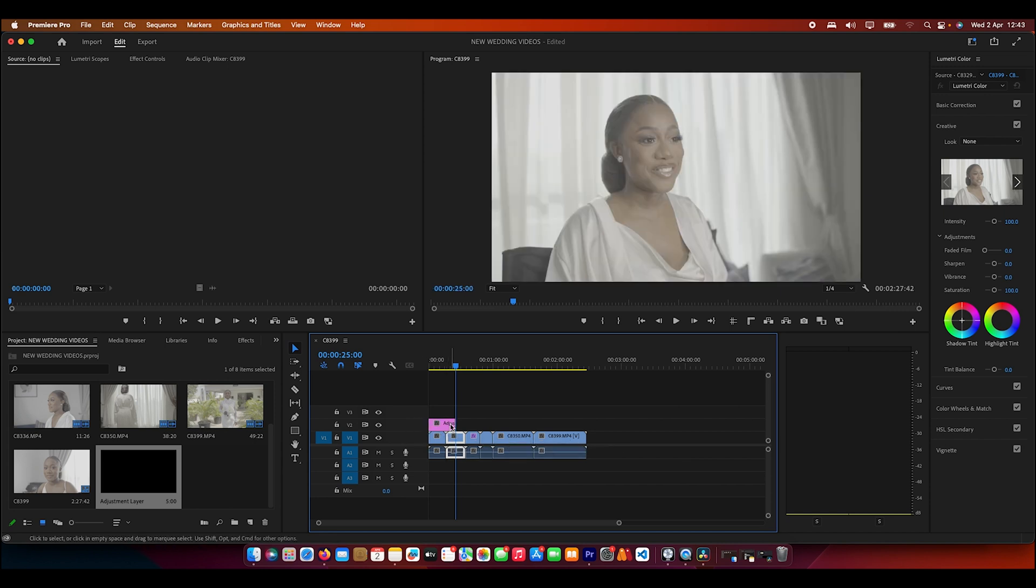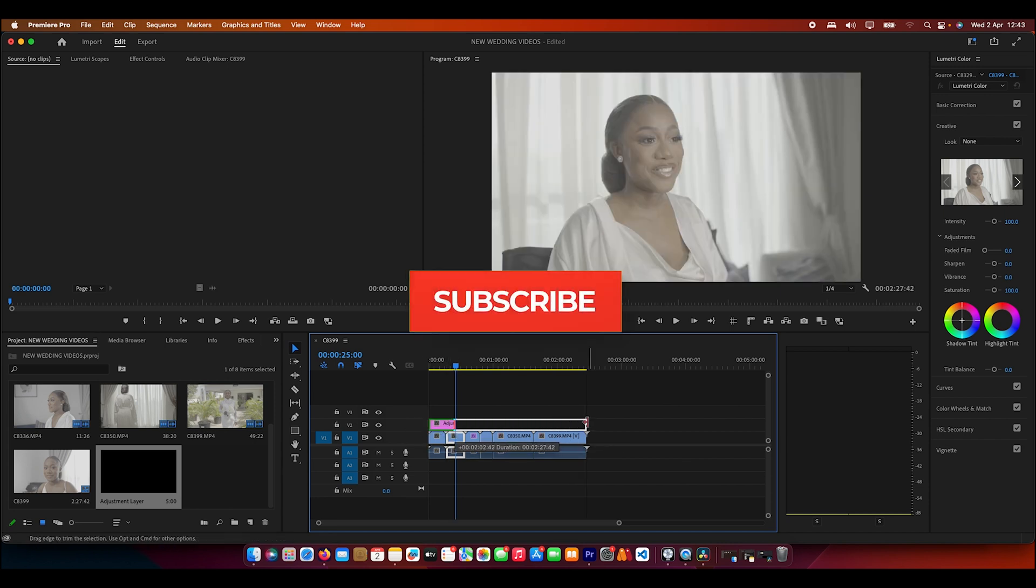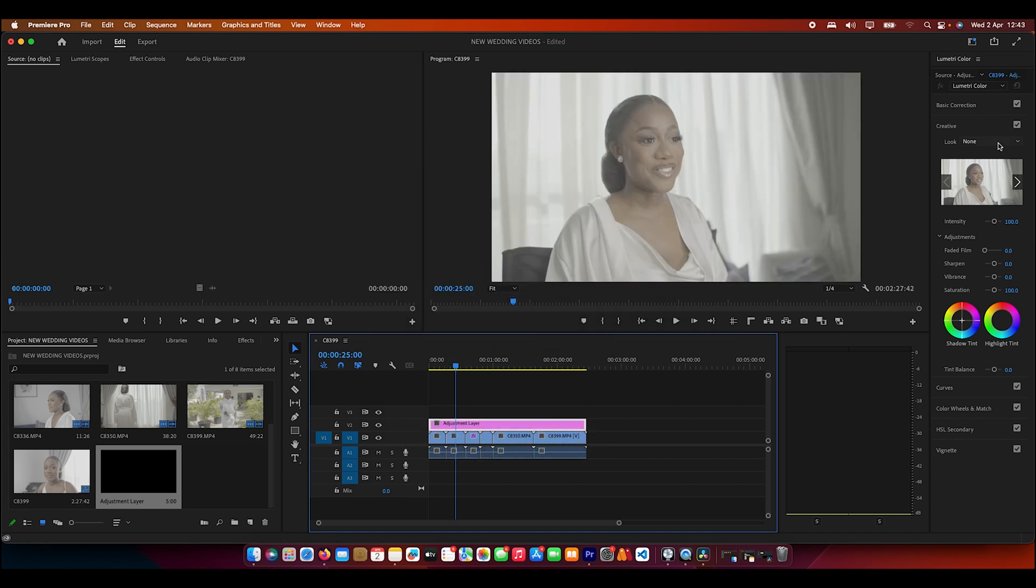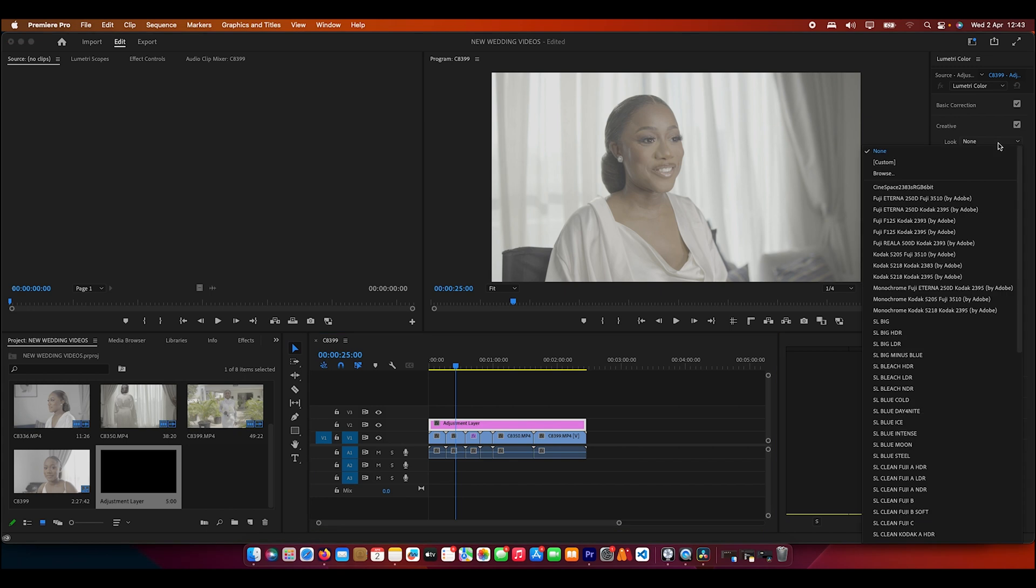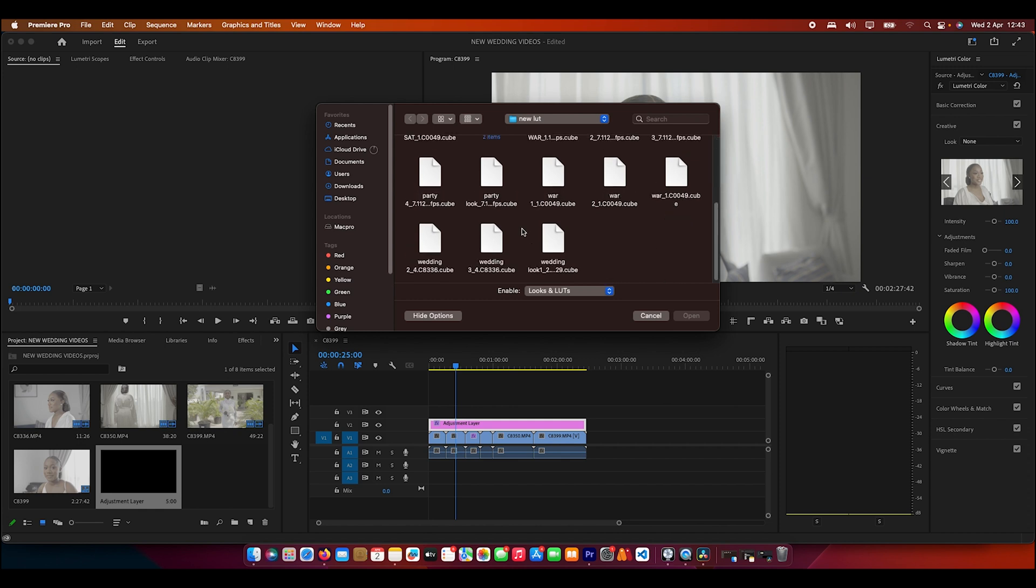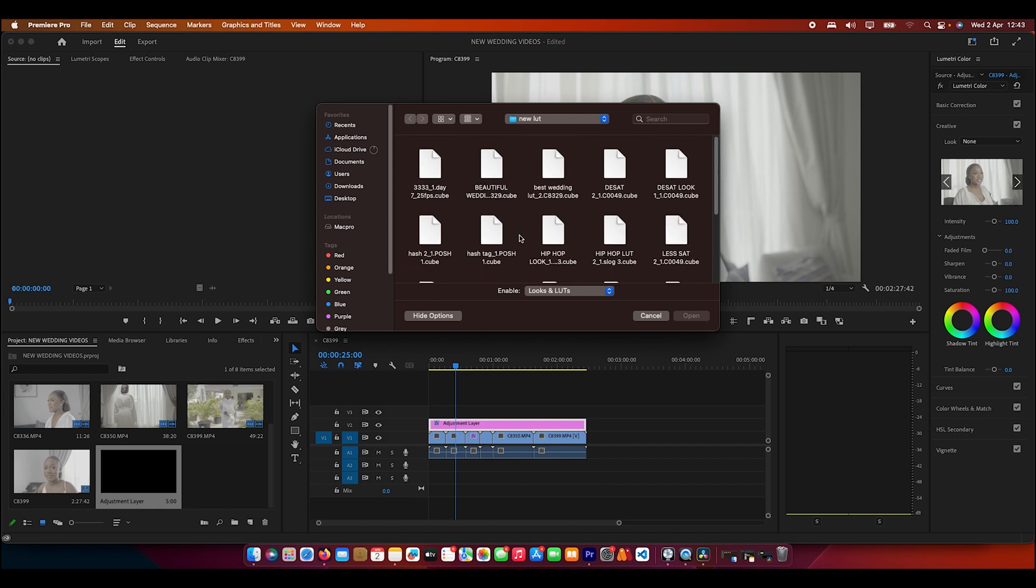This is my layer mixer. I'll just come to my creative side and then I'll go to browse because I want to find the LUTs I want to use.